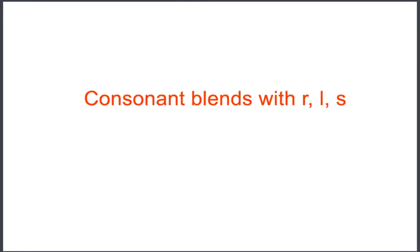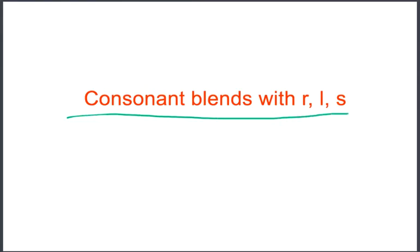This week in phonics and spelling, we will be learning these sounds and spellings for consonant blends with R, L, and S.